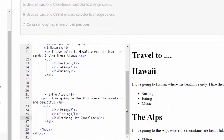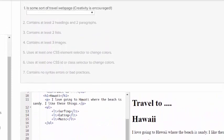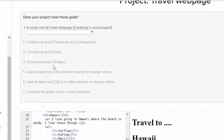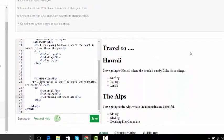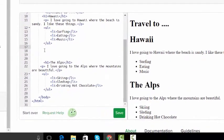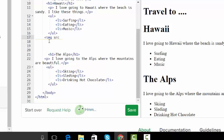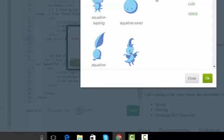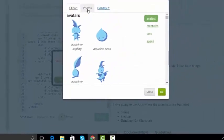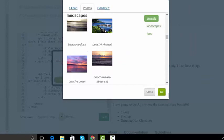Now I have lists. So I'm going to go back up here. It says I need at least three images, so I'm going to get an image for the Hawaii underneath the unordered list on line 17. I'm going to put an image in.